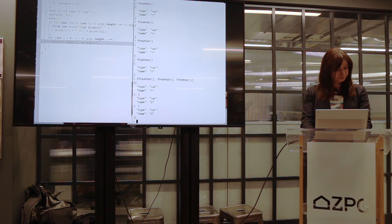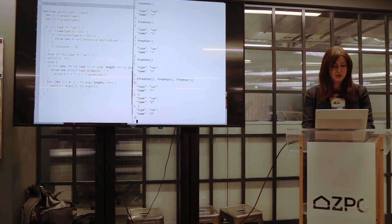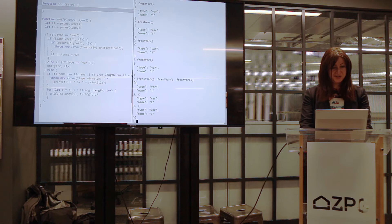This is the print type. We can be pretty straightforward about that.